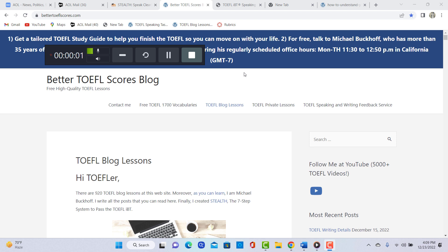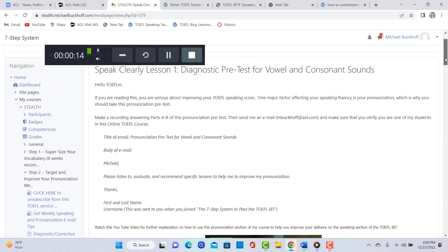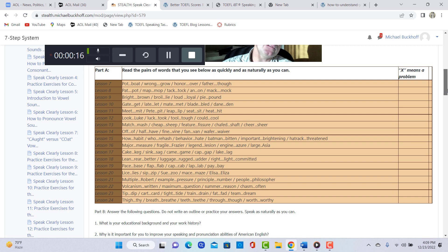Hi, these comments are for JYP. This is Michael from Better TOEFL Scores and OnlineTOEFLCourse.com and I just listened to your pronunciation pre-test over at my online course, the 7-step system.